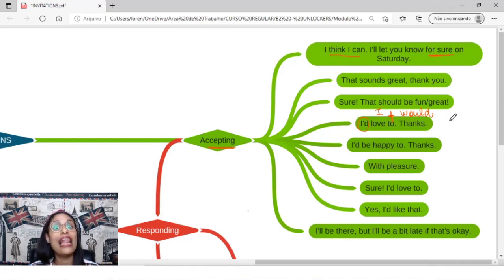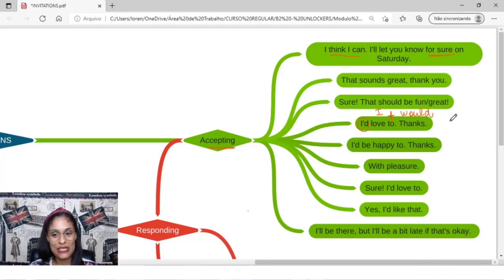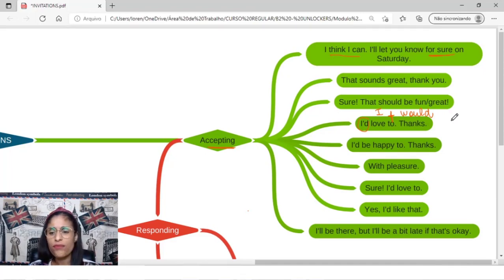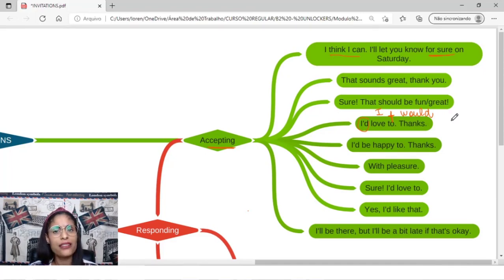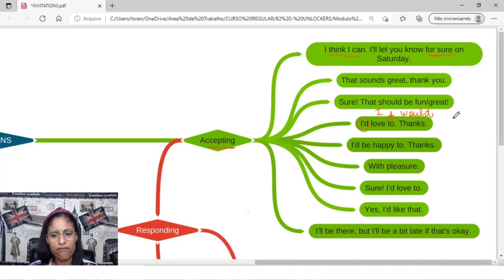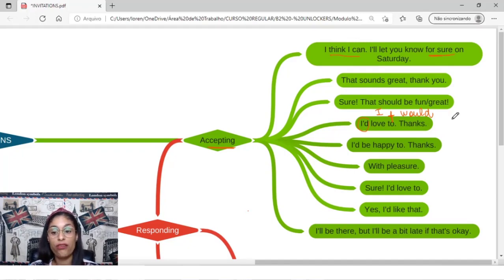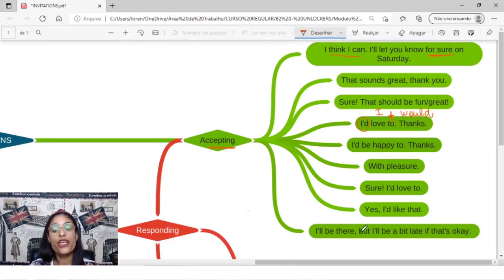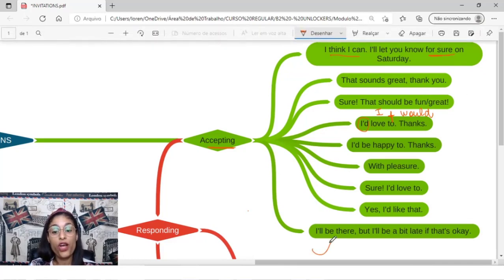With pleasure, com prazer. Sure, I'd love to, eu adoraria, eu amaria. Yes, I'd like that, eu gostaria. I'll be there, but I will be a little, oh that's interesting, because you say that it will go.